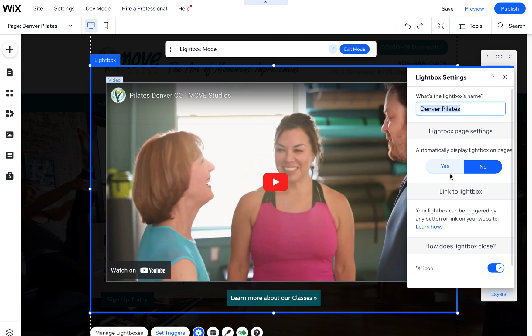An automatic display one is like a sign-up form on your home page or anything like that you just want to pop up automatically. That's when you would hit yes on this and then choose the pages you want.